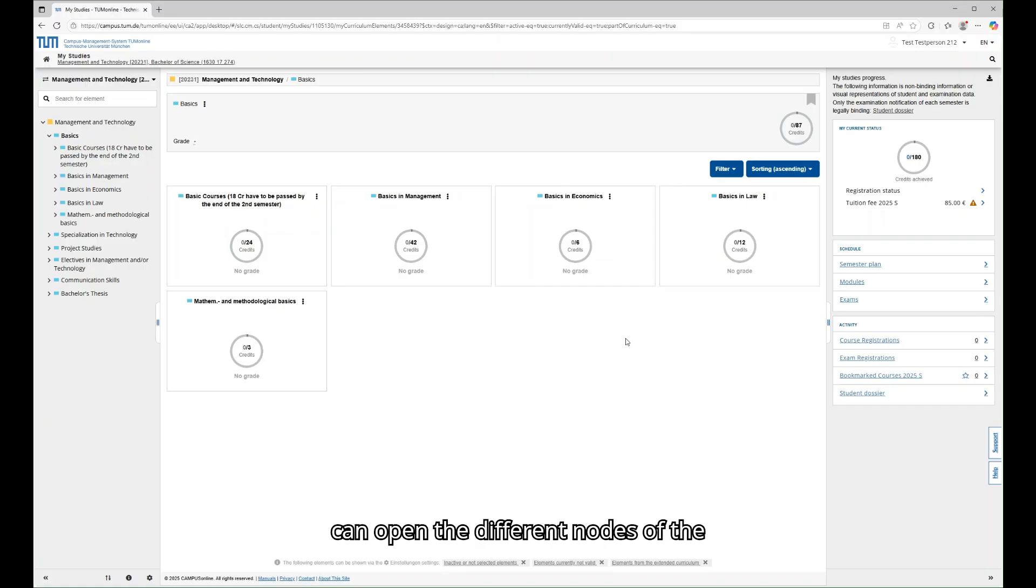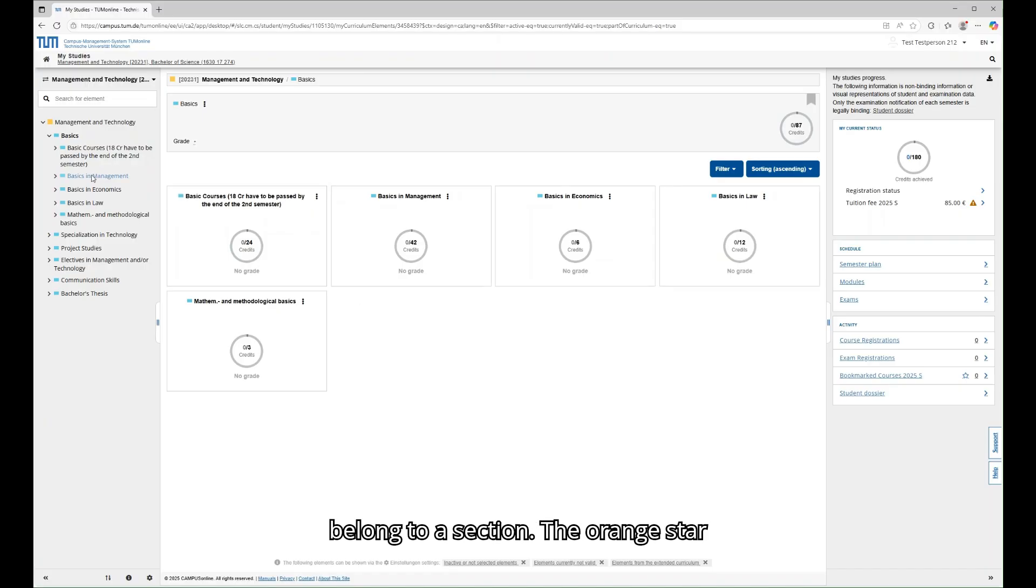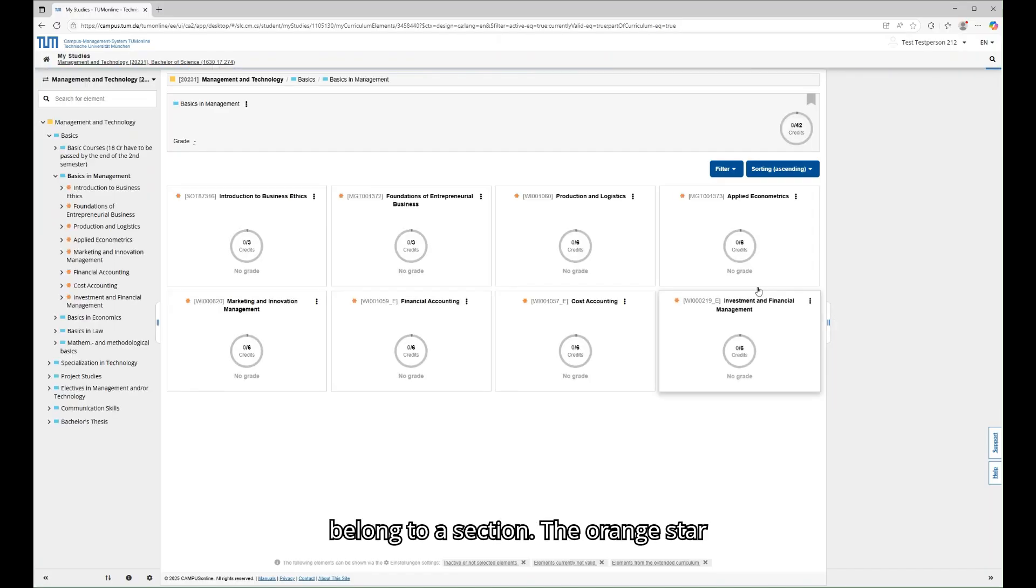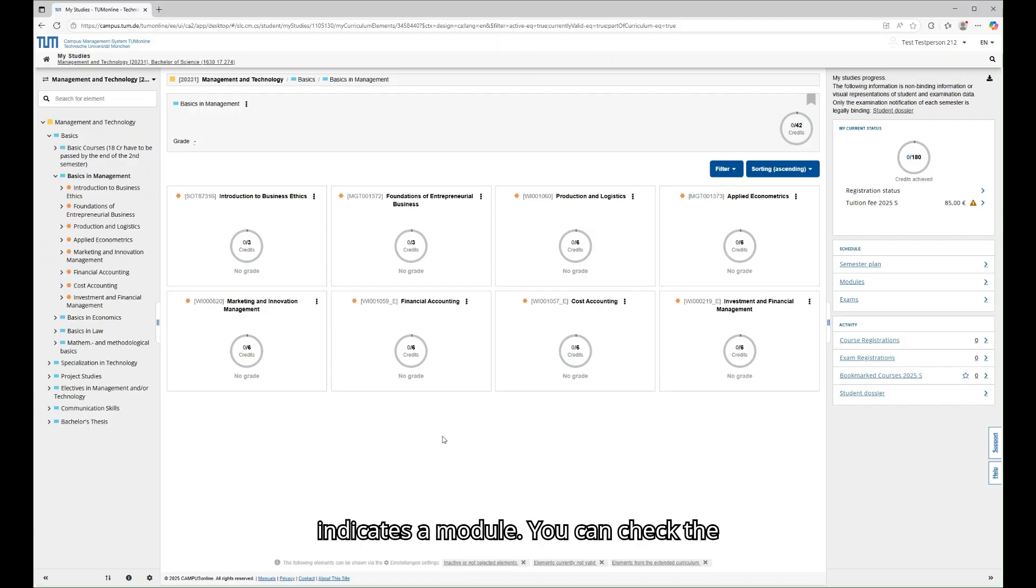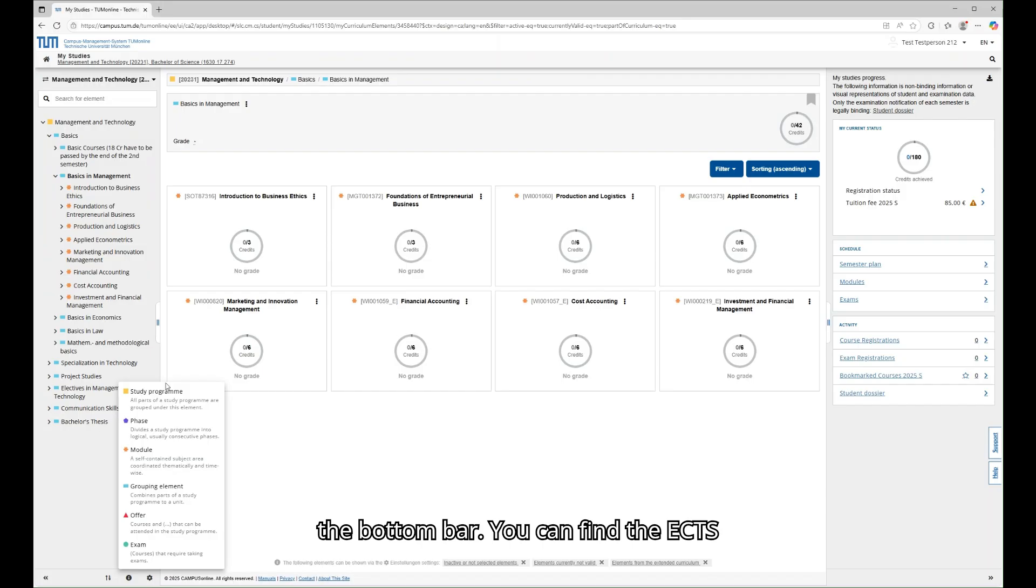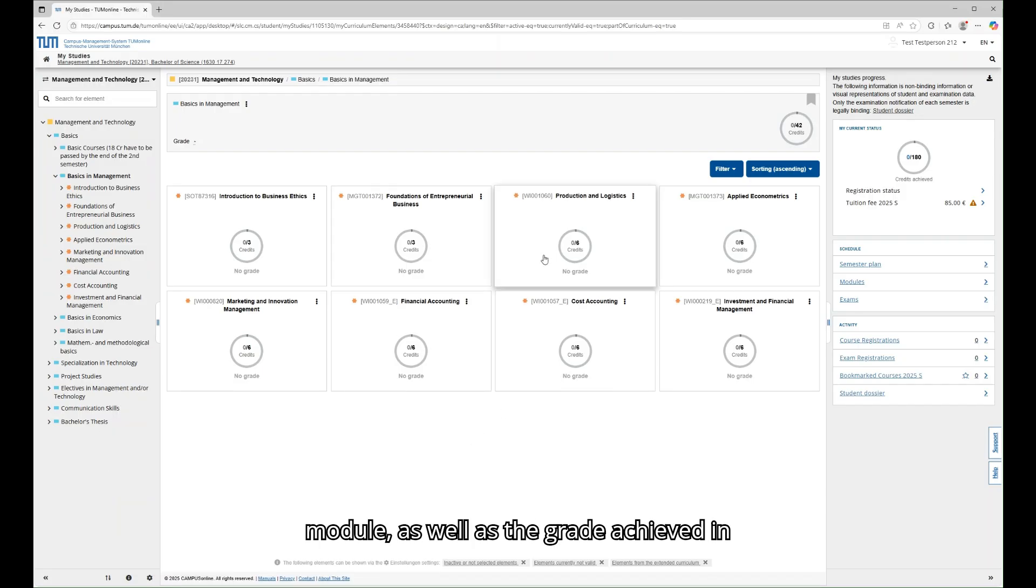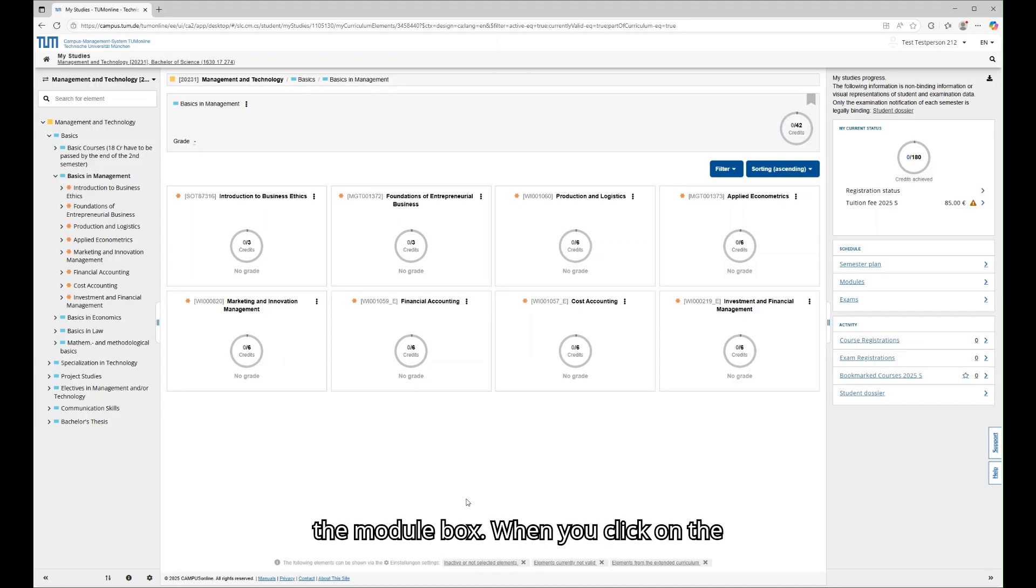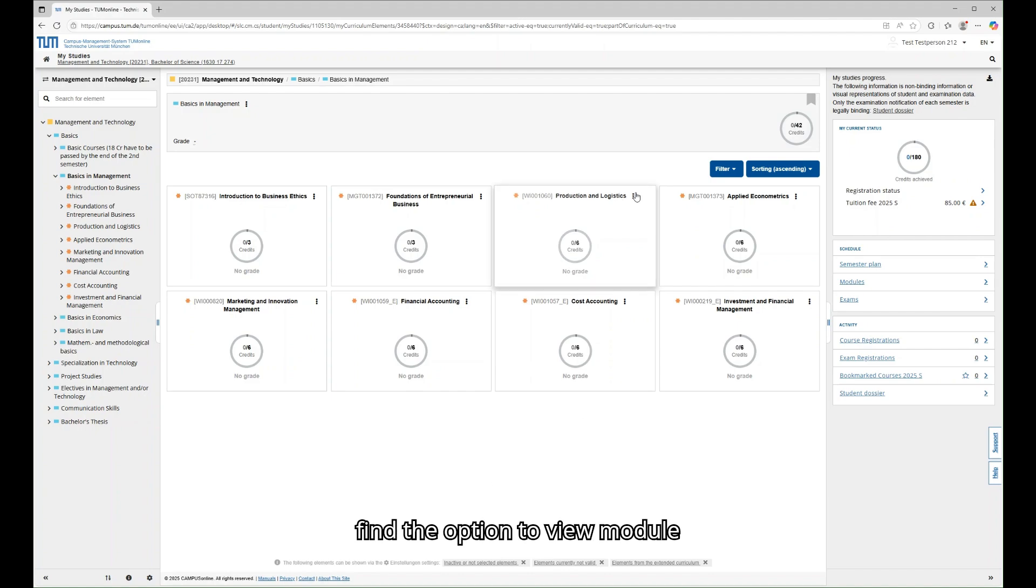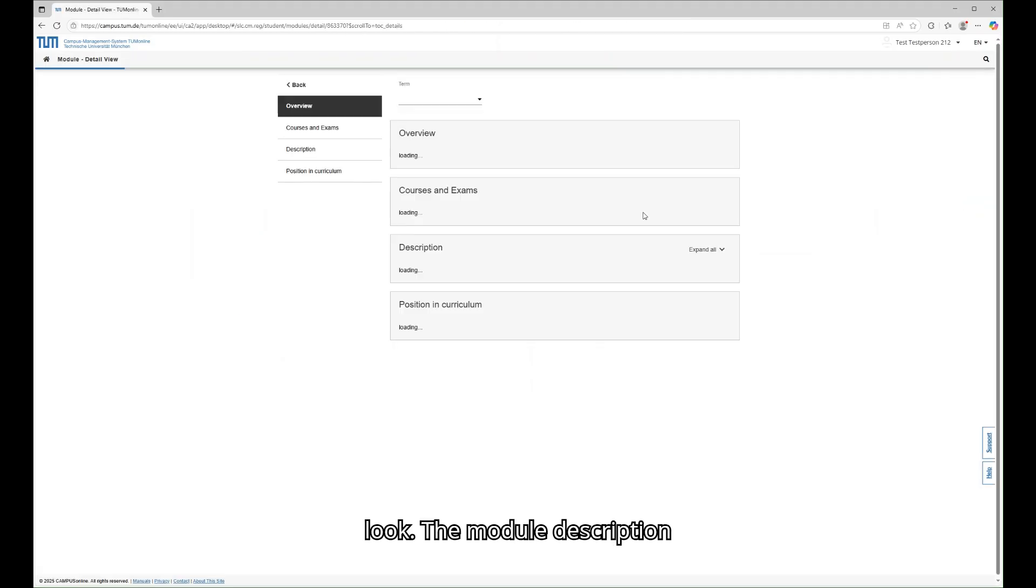You can open the different nodes of the curriculum now to see the modules that belong to a section. The orange star indicates a module. You can check the type of nodes in the legend provided in the bottom bar. You can find the ECTS credits that you will receive for each module as well as the grade achieved in the module box. When you click on the three dots in the module box, you will find the option to view module description.